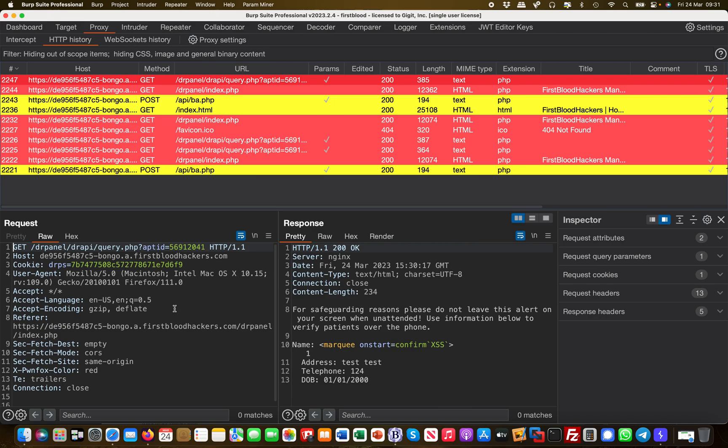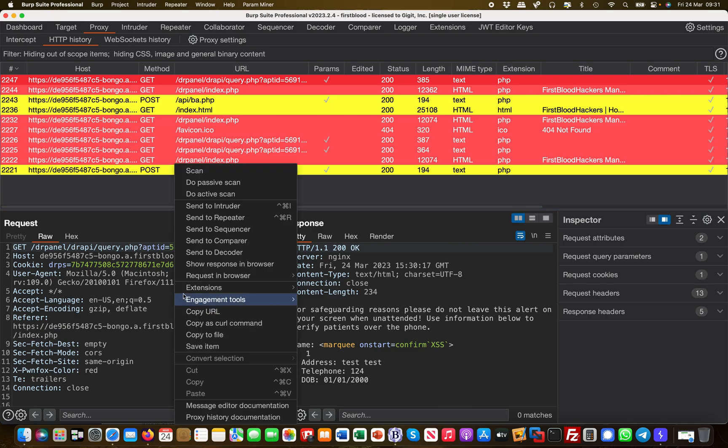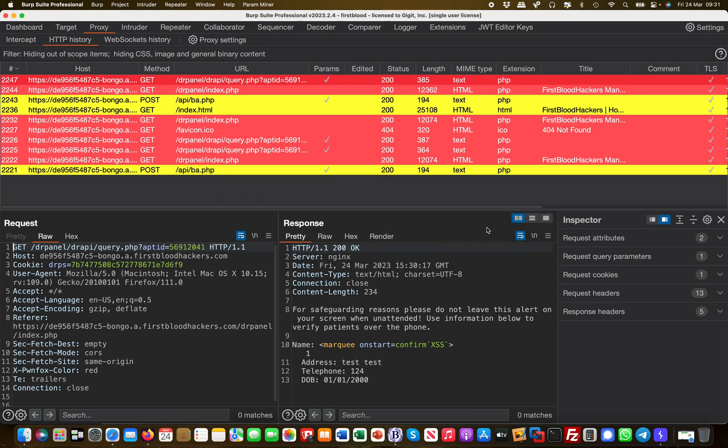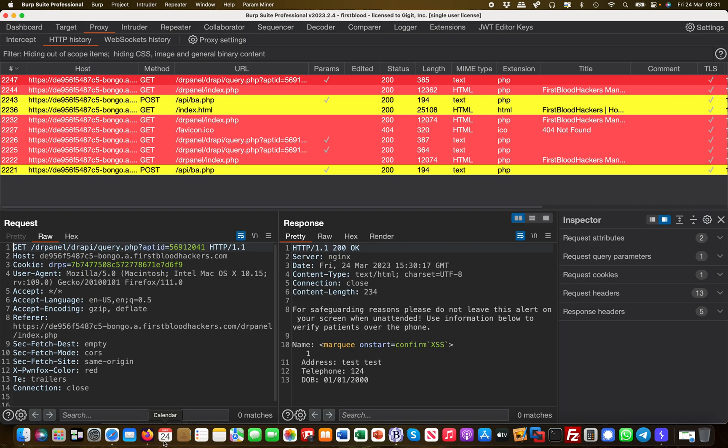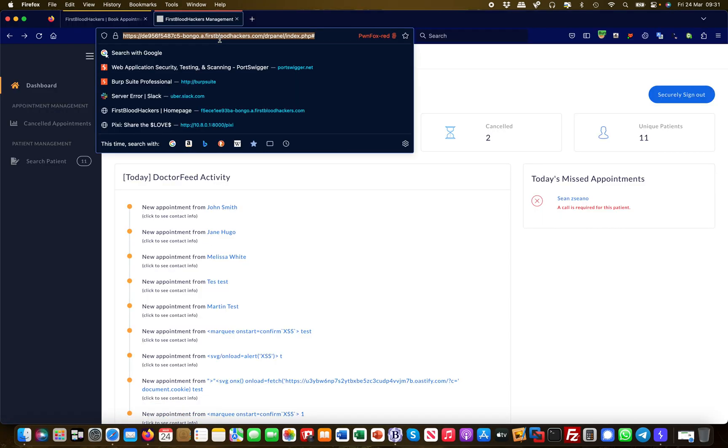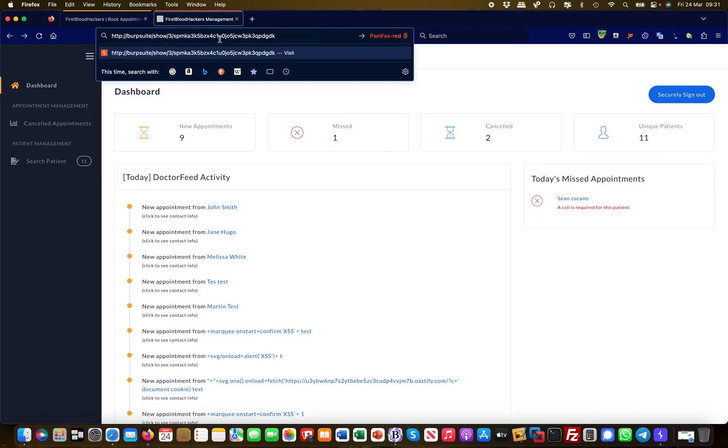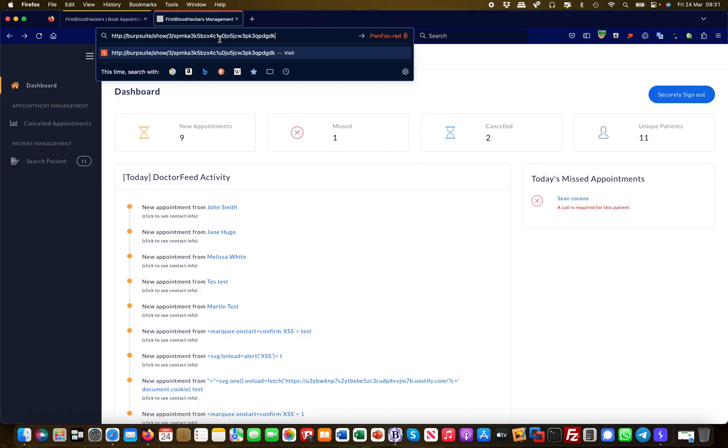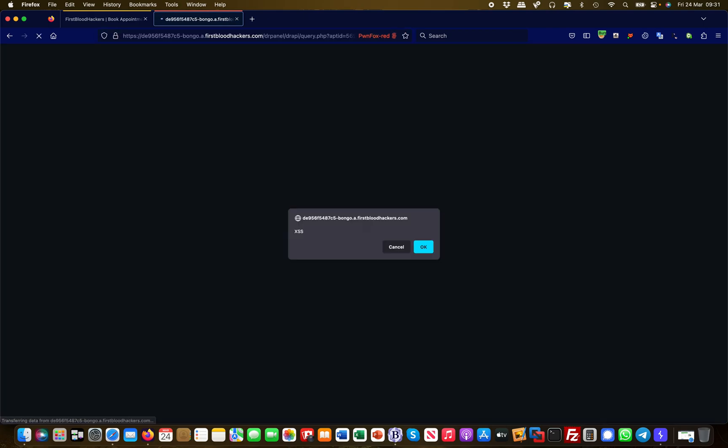But what I can do here in Burp is I can say show response in browser. So I'm taking this particular request and put it into my browser here under the context of the admin user. And here you go, you see that the cross-site scripting vulnerability is being executed and it effectively worked.